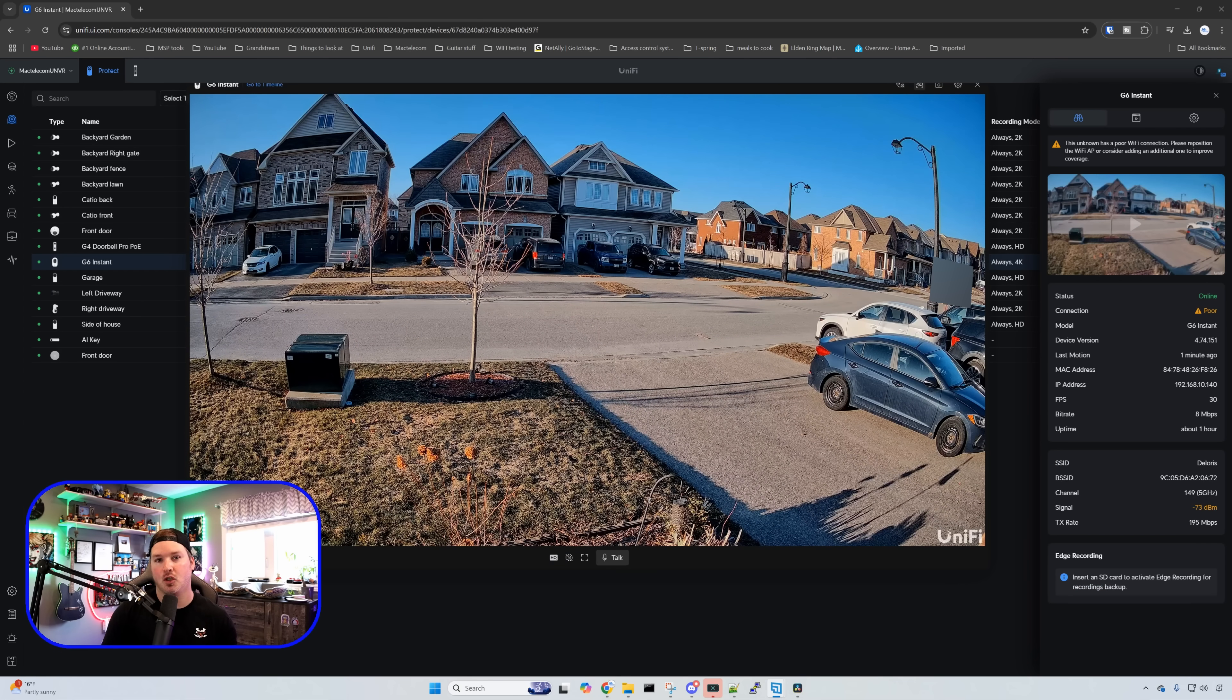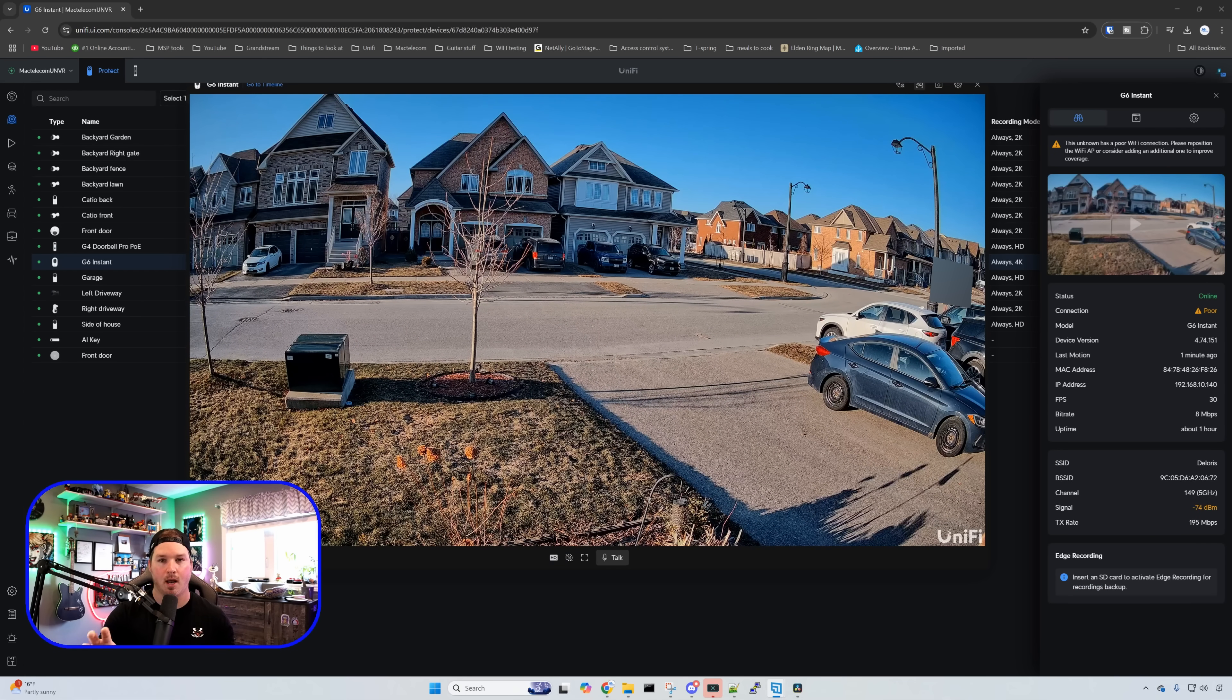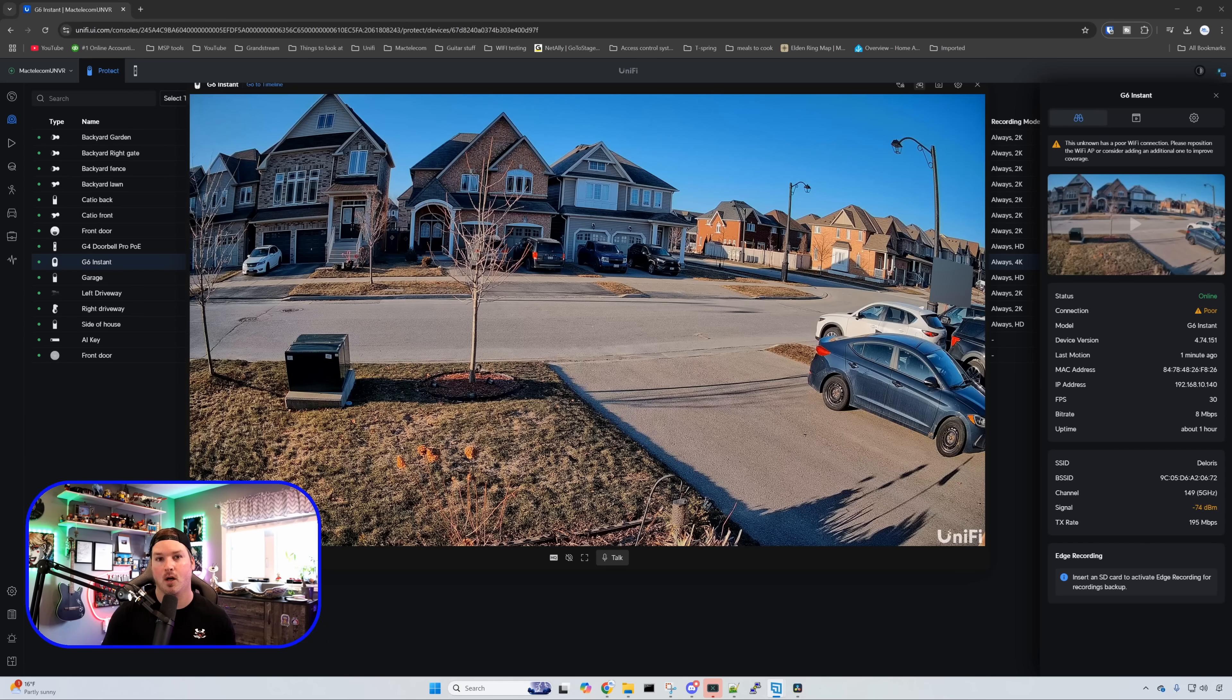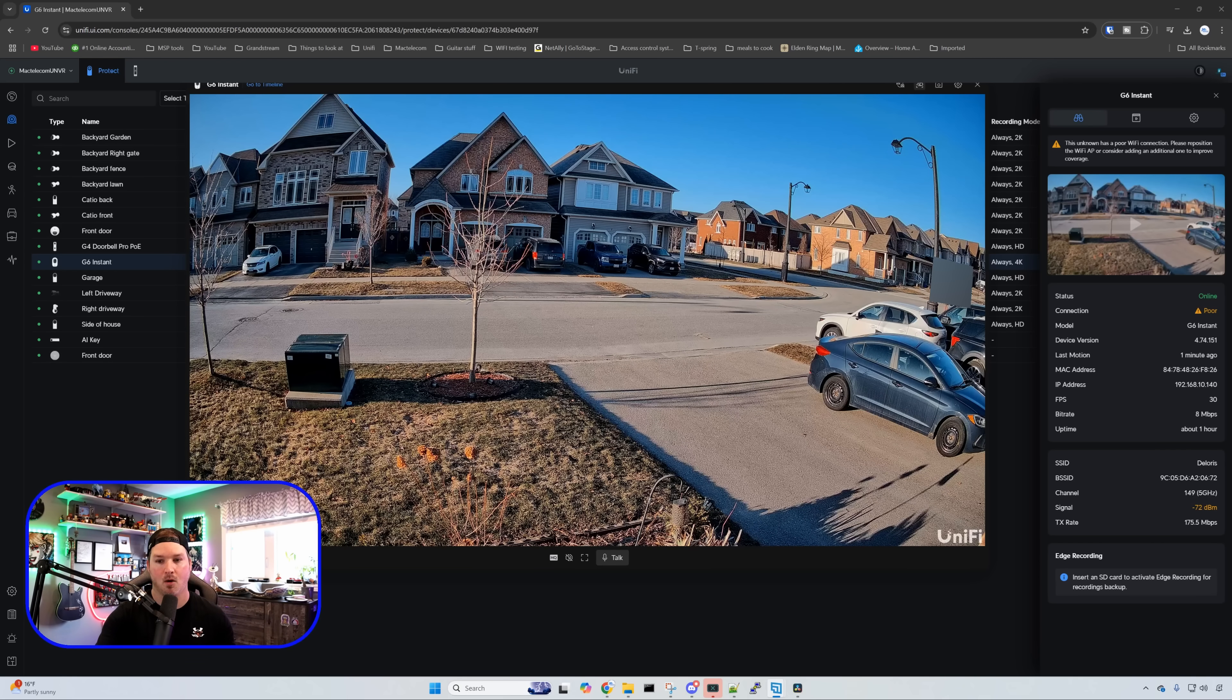This is the view from the G6 instant where I currently have it positioned. So it's on my driveway and we could actually see the road. So when people are pulling their cars in we're going to capture their license plate. And when people walk on my driveway we're going to capture their face.